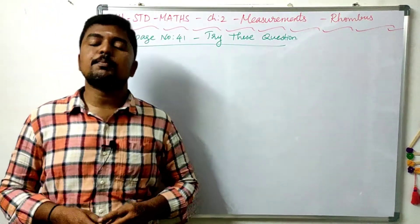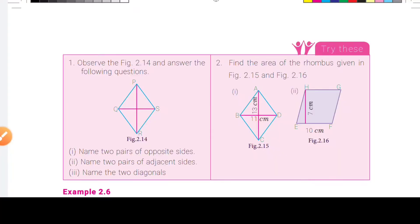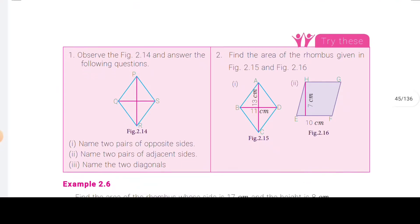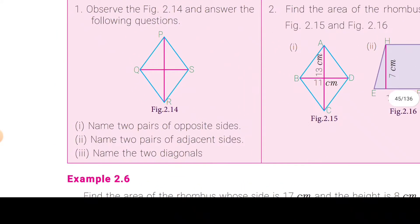Let's start the class. First one: observe figure 2.14 and answer the following questions. In this picture, we will answer the questions on the left.